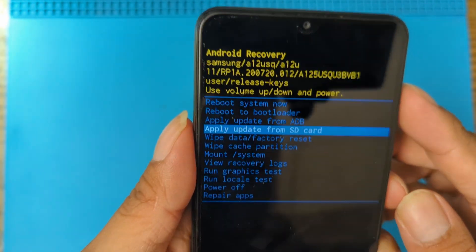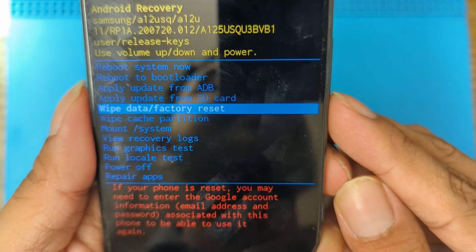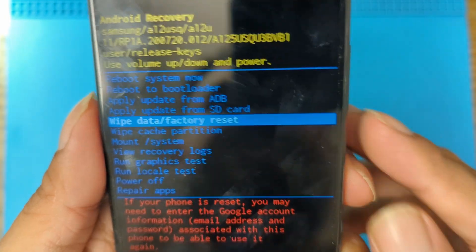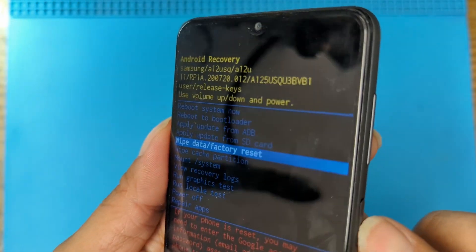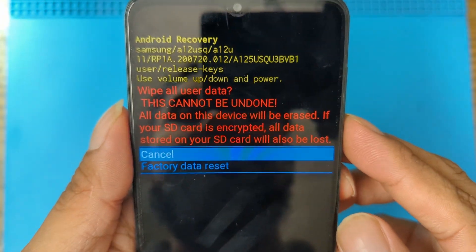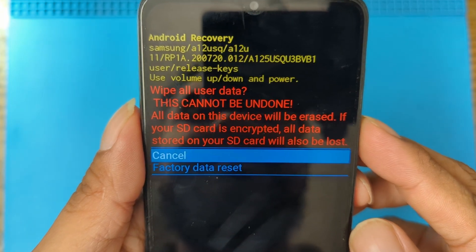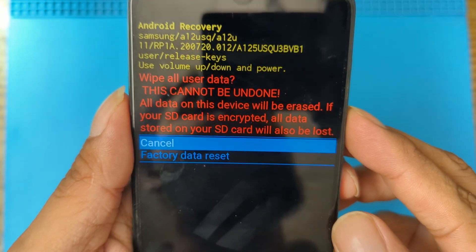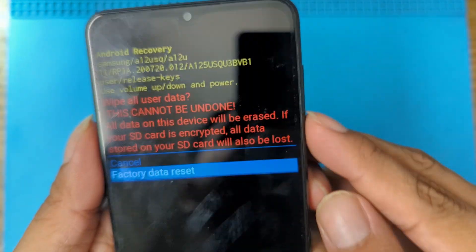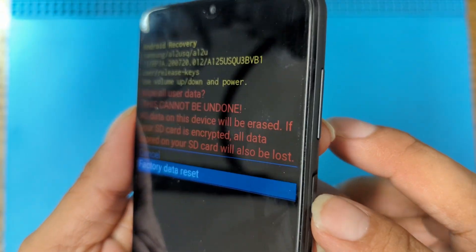From this menu, navigate with Volume Up and Down to go up and down, and choose Wipe Data / Factory Reset. Select the option with the Power button. It's going to ask if you're sure, since this process cannot be reversed. Scroll down with Volume Down and confirm with the Power button.